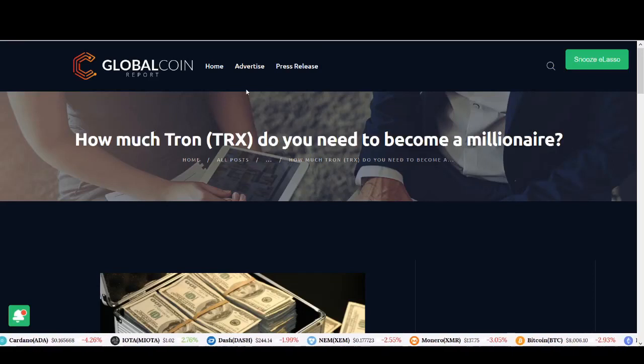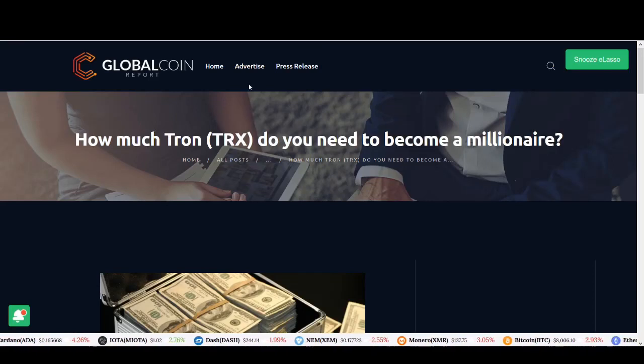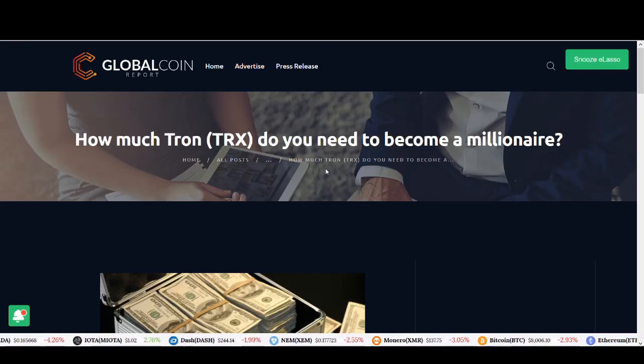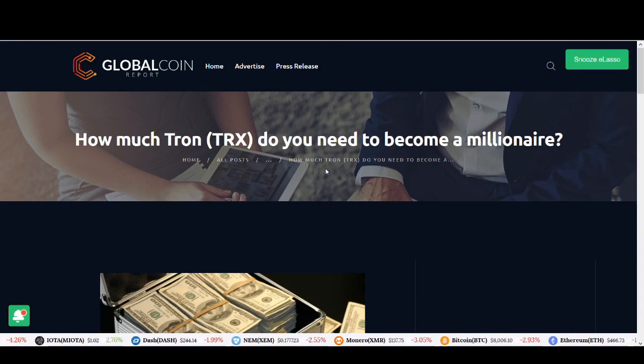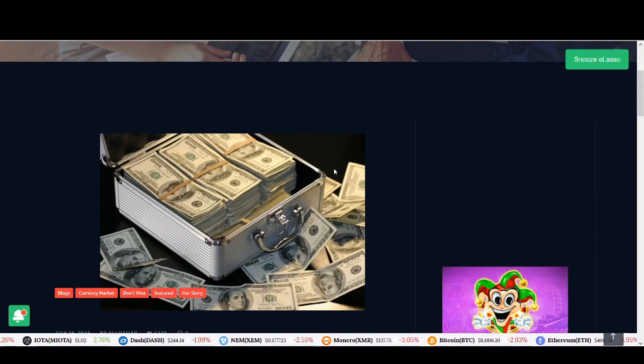Welcome back guys, it's Cryptorocko here and in today's video we'll be talking about Tron. So guys, how much Tron do you need to become a millionaire?